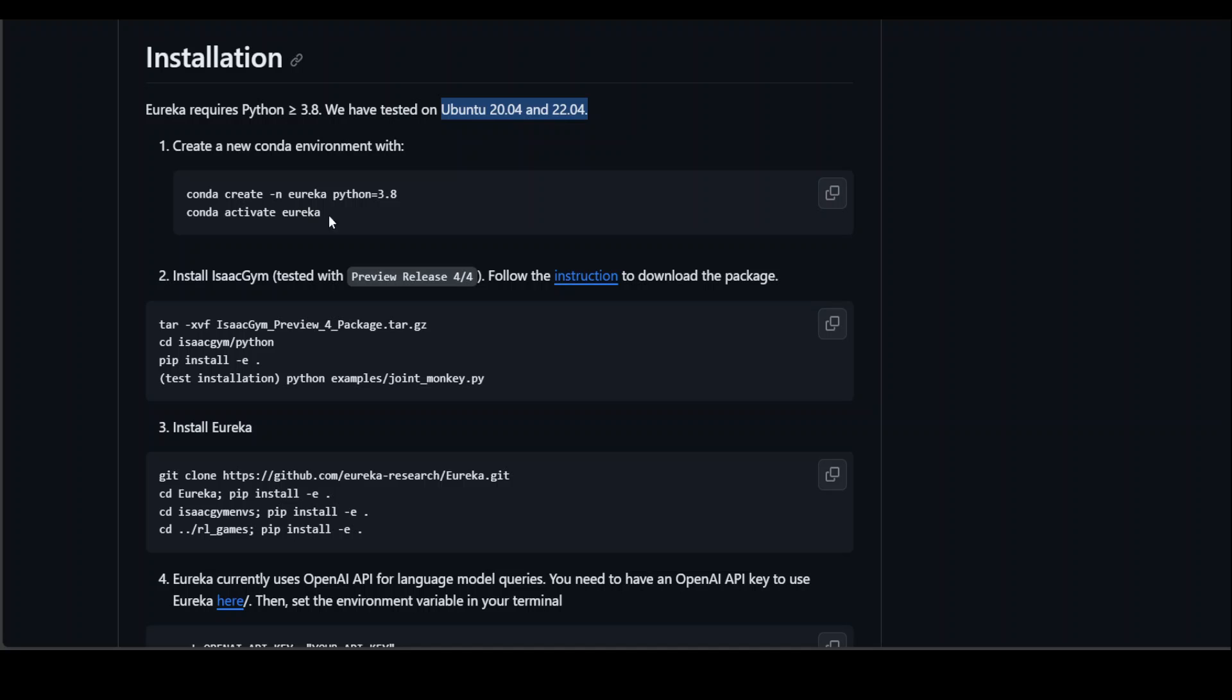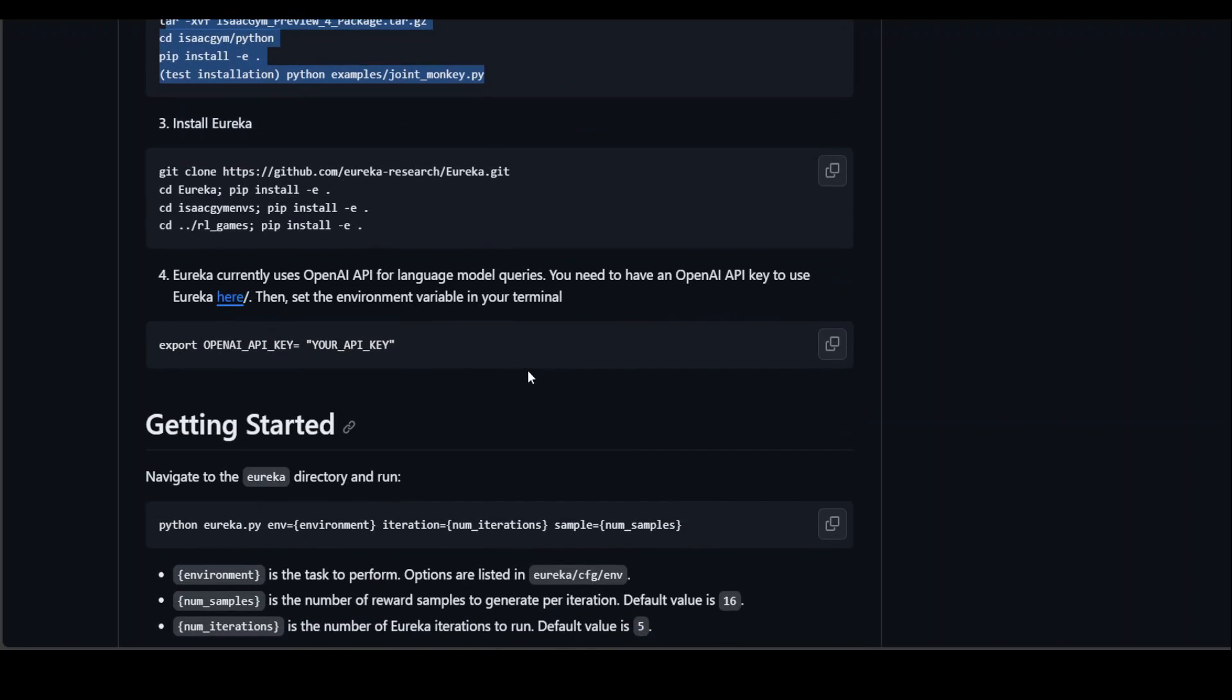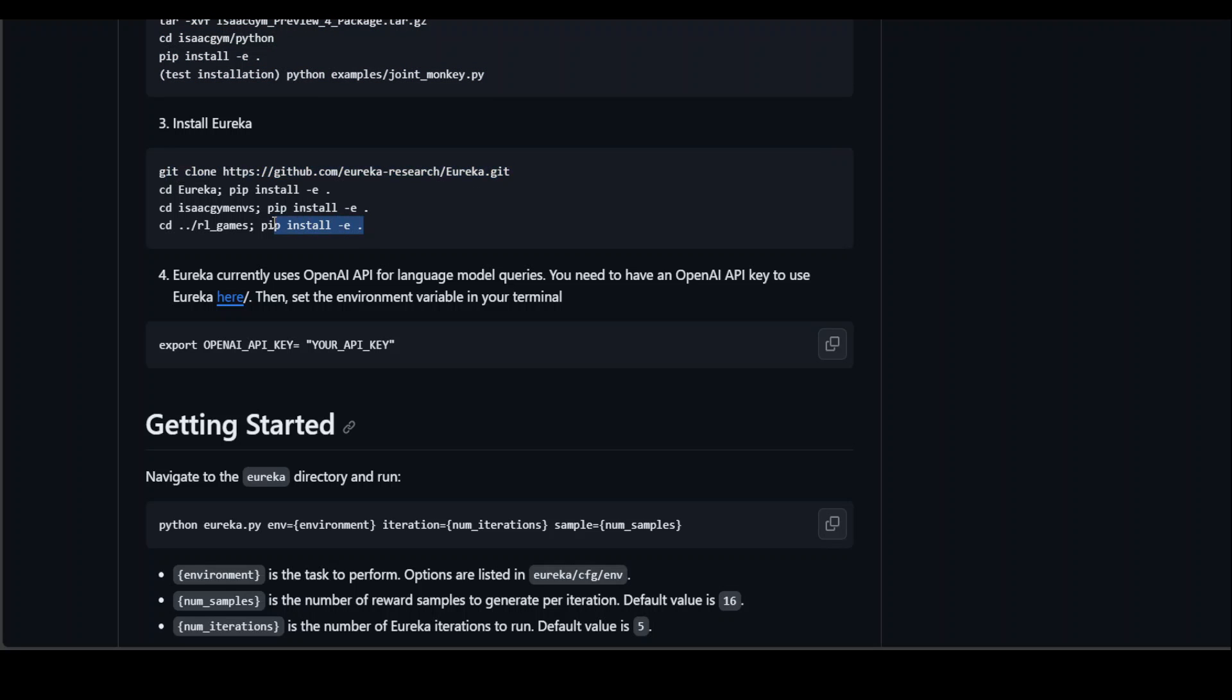Once you have Conda installed, create a virtual environment for Eureka and then install Isaac Gym, which is a simple package to install through pip. Once that's done, you can simply clone this GitHub repo and install all the requirements and then start your Eureka. And as I mentioned earlier, you would need to set your OpenAI API key in your environment.